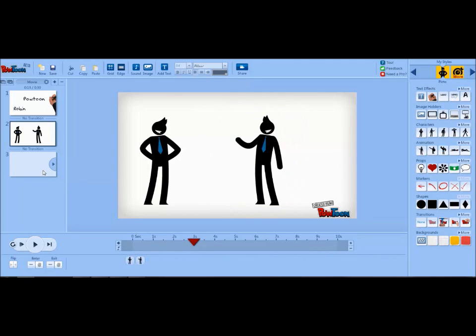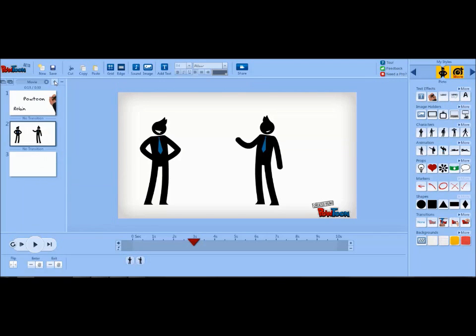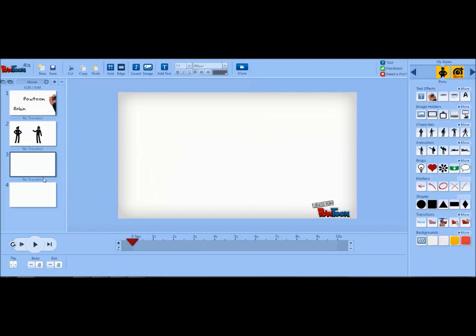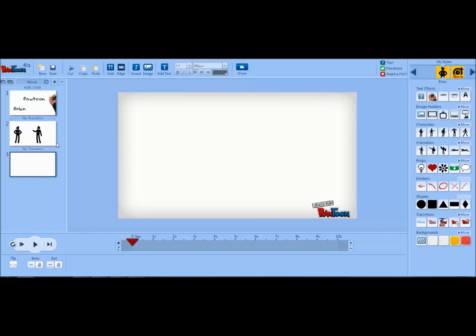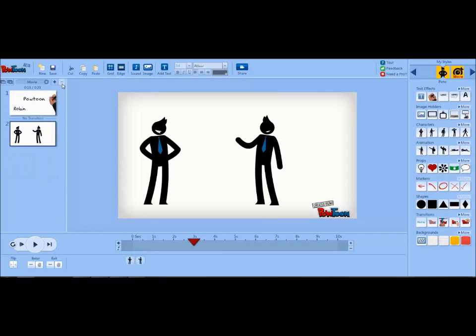Adding slides is pretty simple. You just click the plus button at the top of the screen. To get rid of a slide, you can hit the minus button while that slide is highlighted.